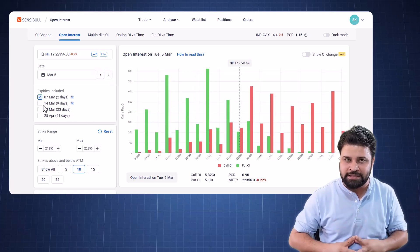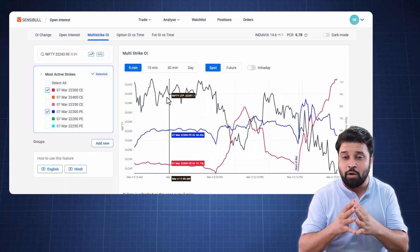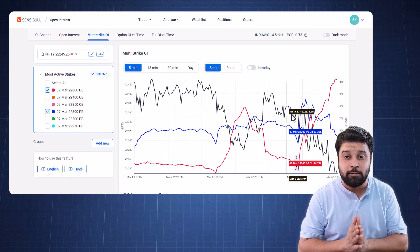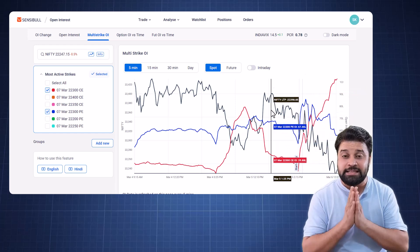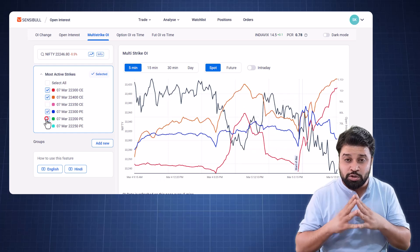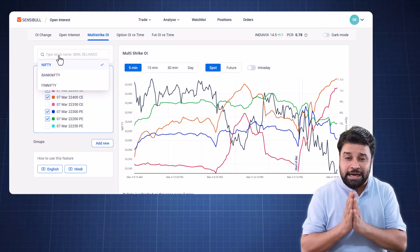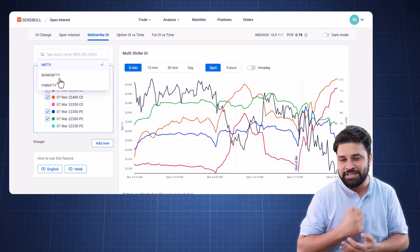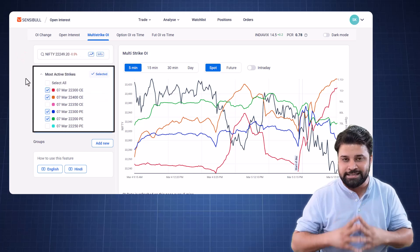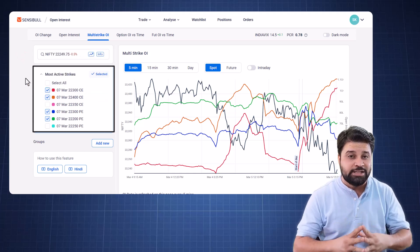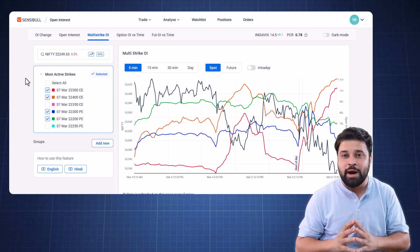Next up is the multi strike OI page. The multi strike OI page is a line representation of OI. This is especially helpful when you are trading intraday and need to keep track of multiple open interest levels at the same time. To change the underlying, just click on the search button and enter the name of the underlying you wish to see. By default, the most active strikes are automatically selected. Tracking this view lets you spot unwinding, position shifts and build up in OI faster.